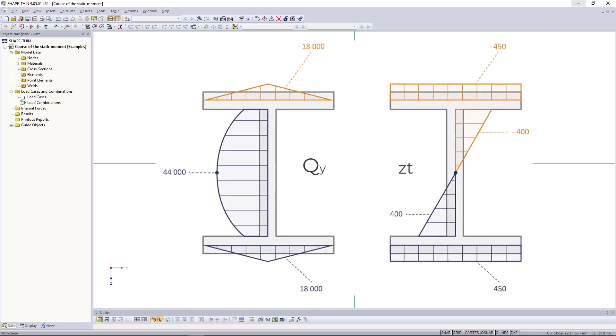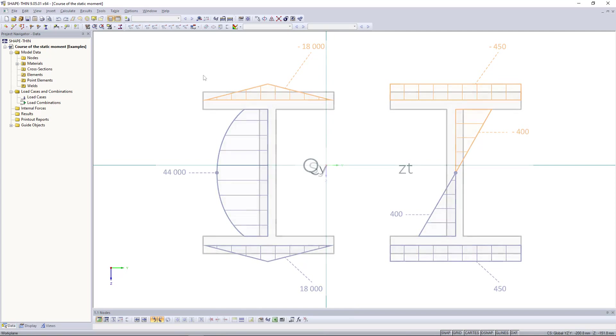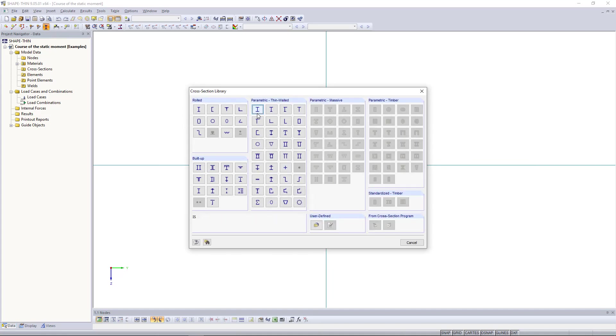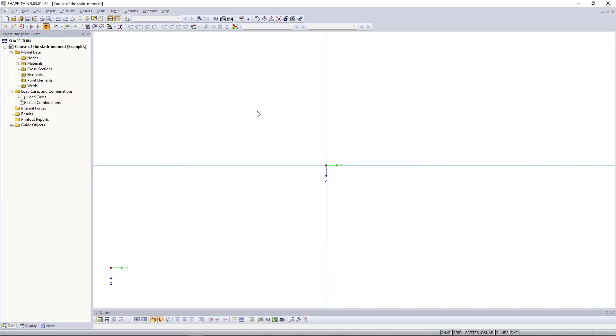How can I display the statical moment diagram in shape thin? Like last time, I click insert cross-section. Then I enter the symmetrical section with the following dimensions.